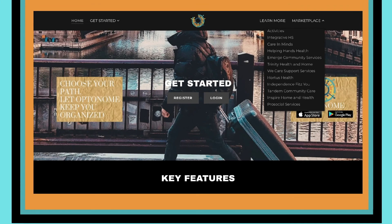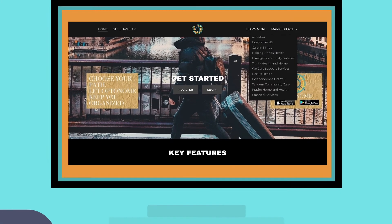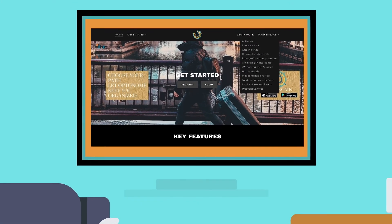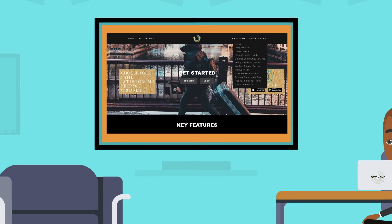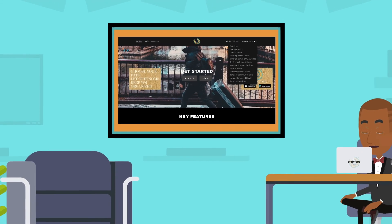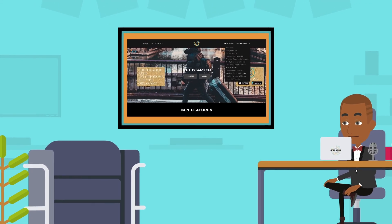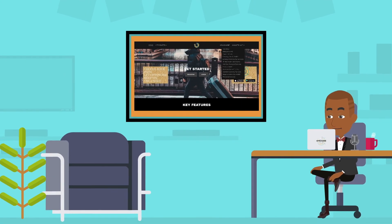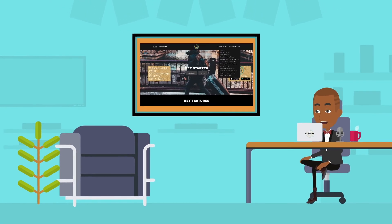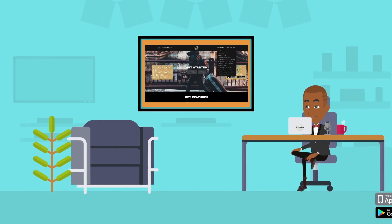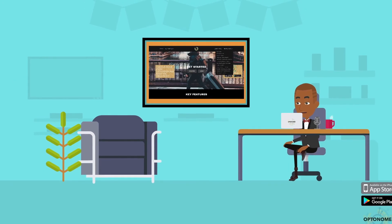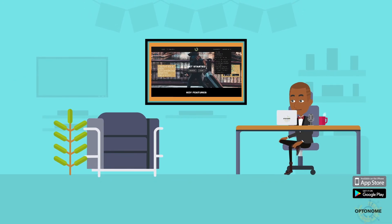Also learn more about how we got here, things like that, and our growing marketplace. We have Integrative Human Services, Care and Minds, Helping Hands Health, Emerge Community Services, Trinity Health and Home, We Care Support Services, Hortis Health, Independence Fits You, Tandem Community Care, Inspire Home and Health, Pro Social Services. There are many more. Thanks for watching, everybody.